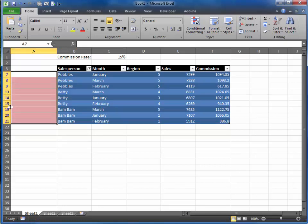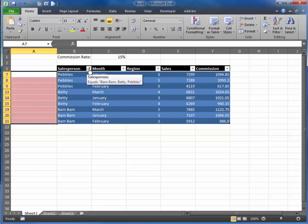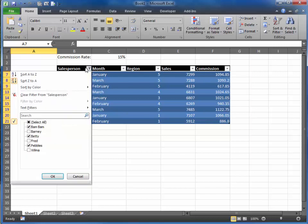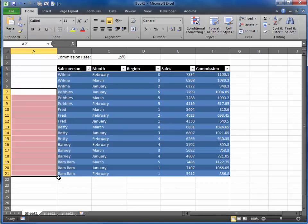That's because Excel is suppressing the rows that contain the other people we don't want to see. So we told Excel we wanted to see Pebbles, Betty, and Bam Bam, and that's what we have. To return back to that, just go to select all and click OK.